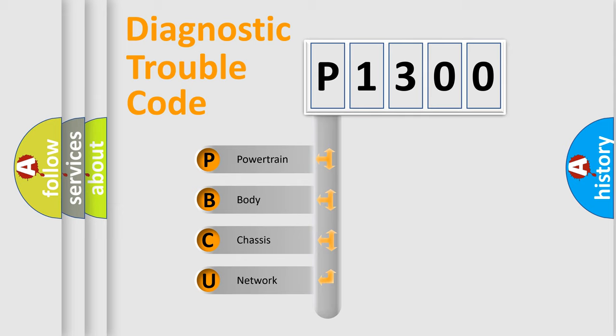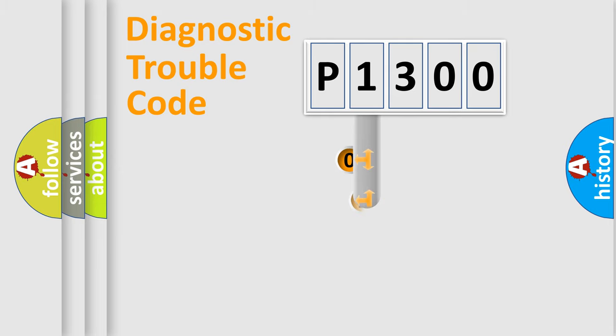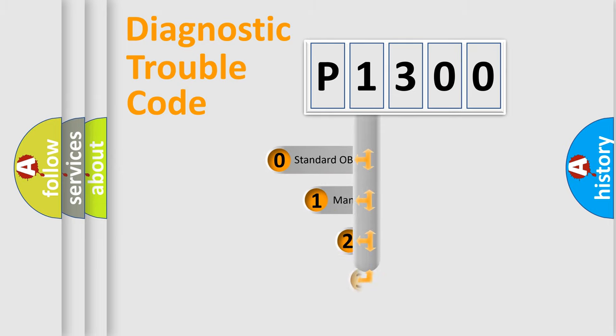We divide the electrical system of automobiles into four basic units: Powertrain, Body, Chassis, and Network. This distribution is defined in the first character code.